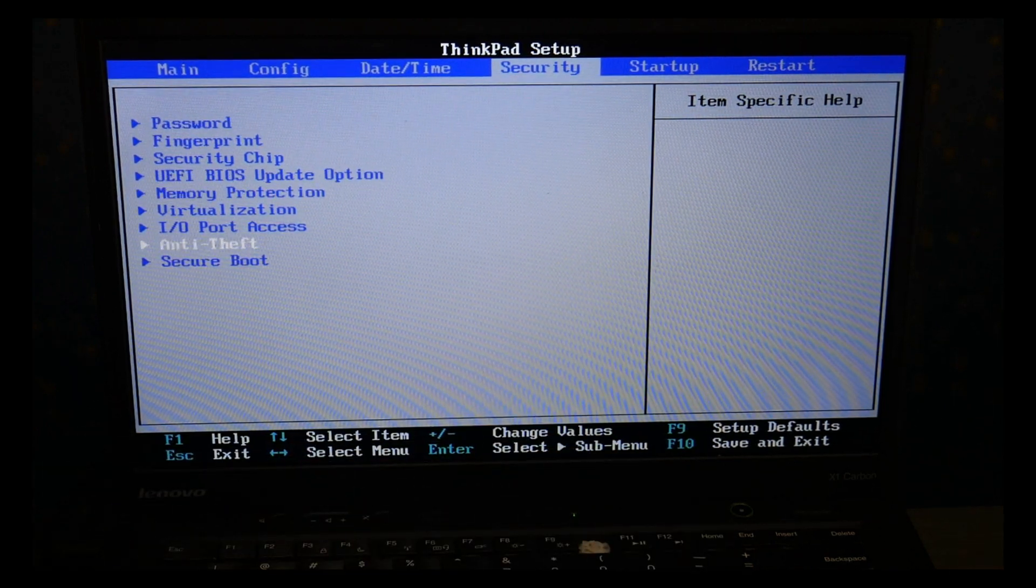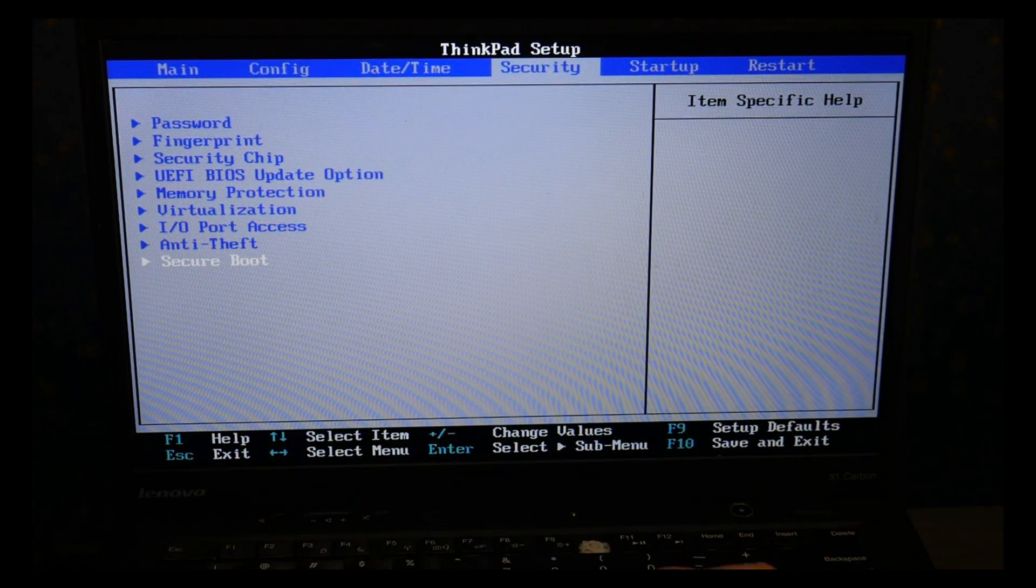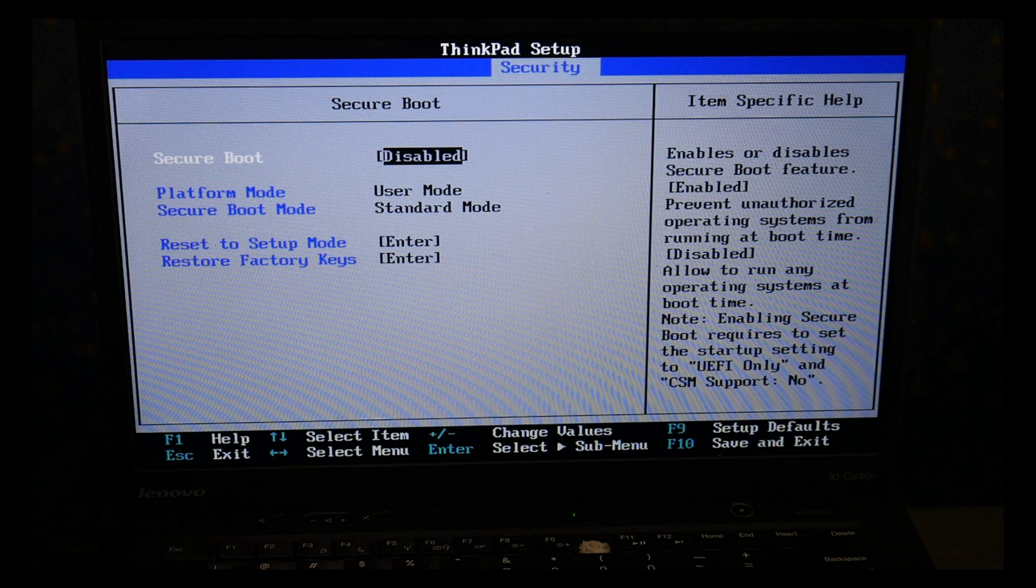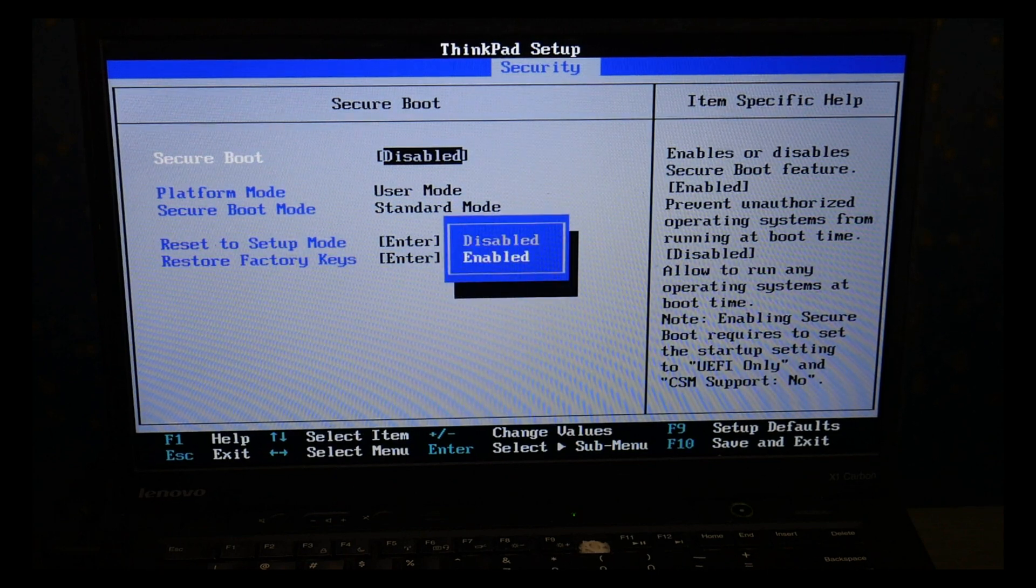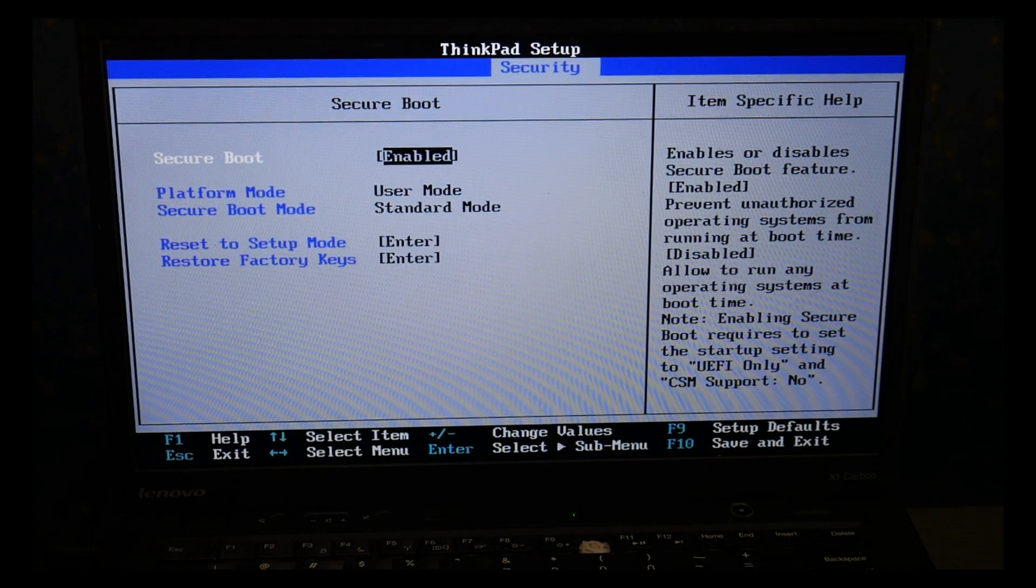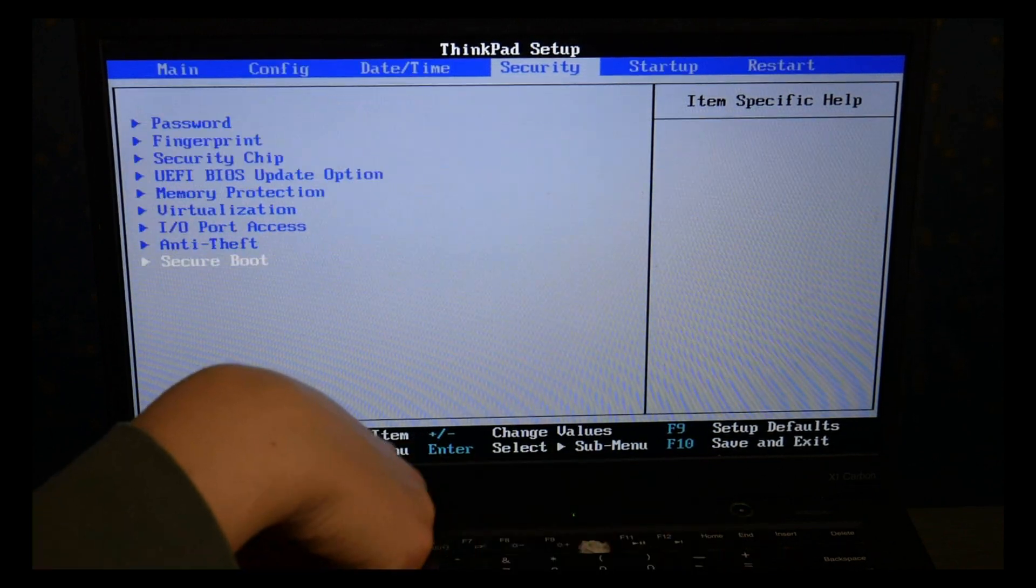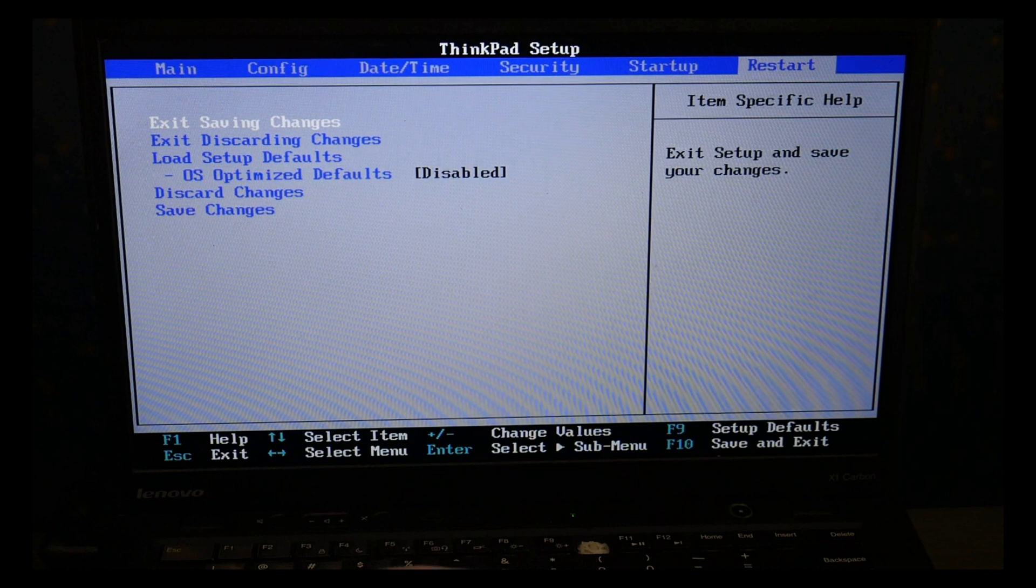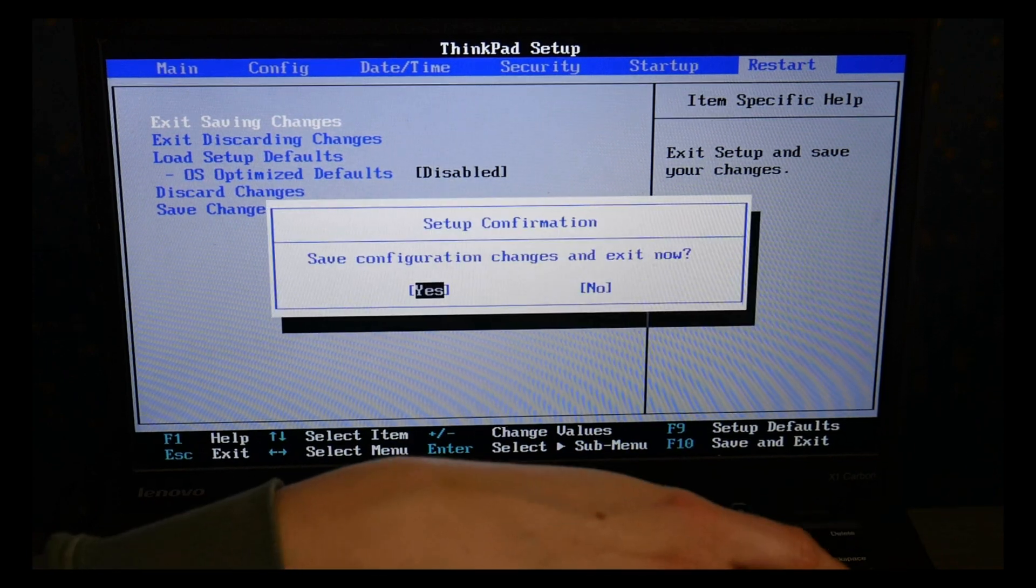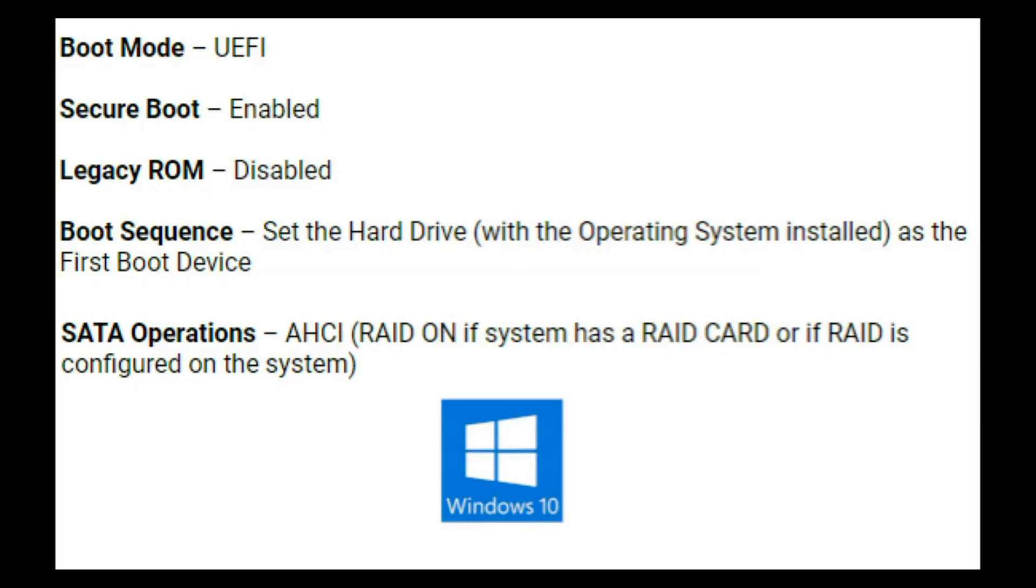I'm going to arrow down, enter to hit secure boot and make sure it's enabled. This will vary slightly from system to system. Once I'm done I go to the restart tab and I exit saving changes.